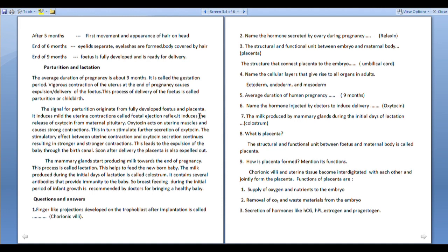It induces mild uterine contractions, called the fetal ejection reflex, and induces the release of oxytocin from the maternal pituitary.